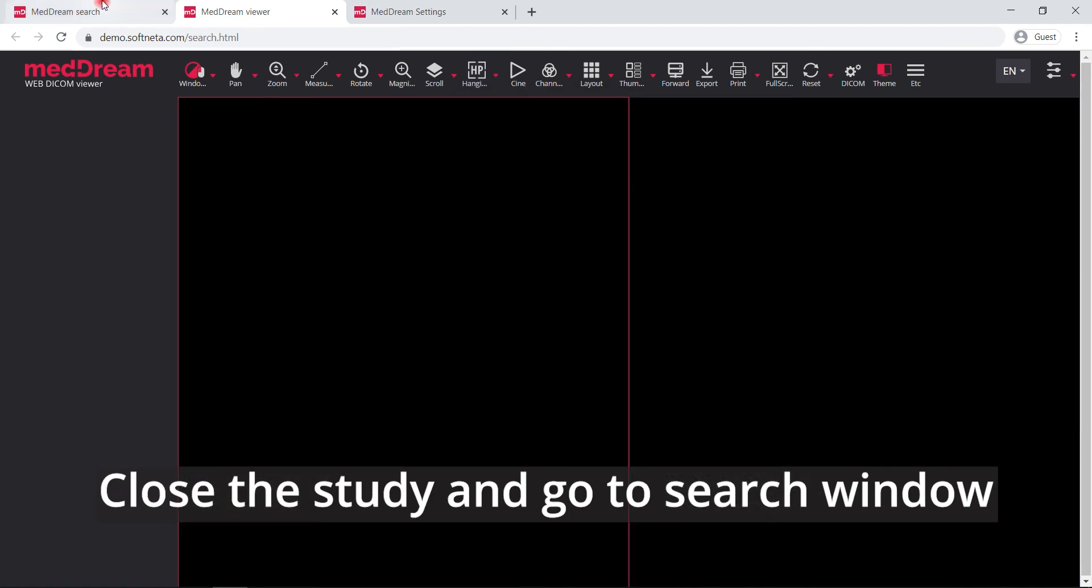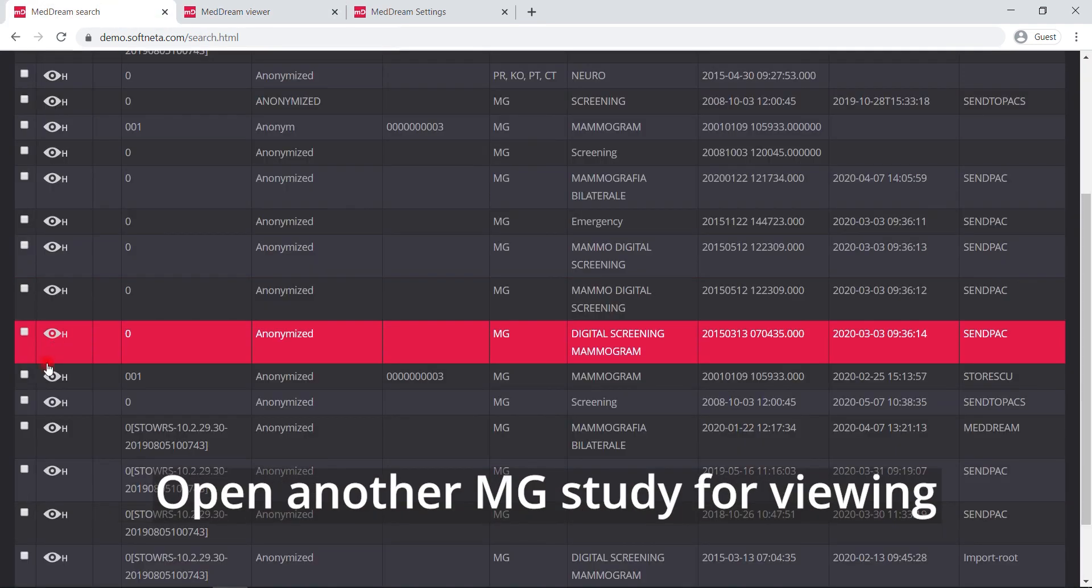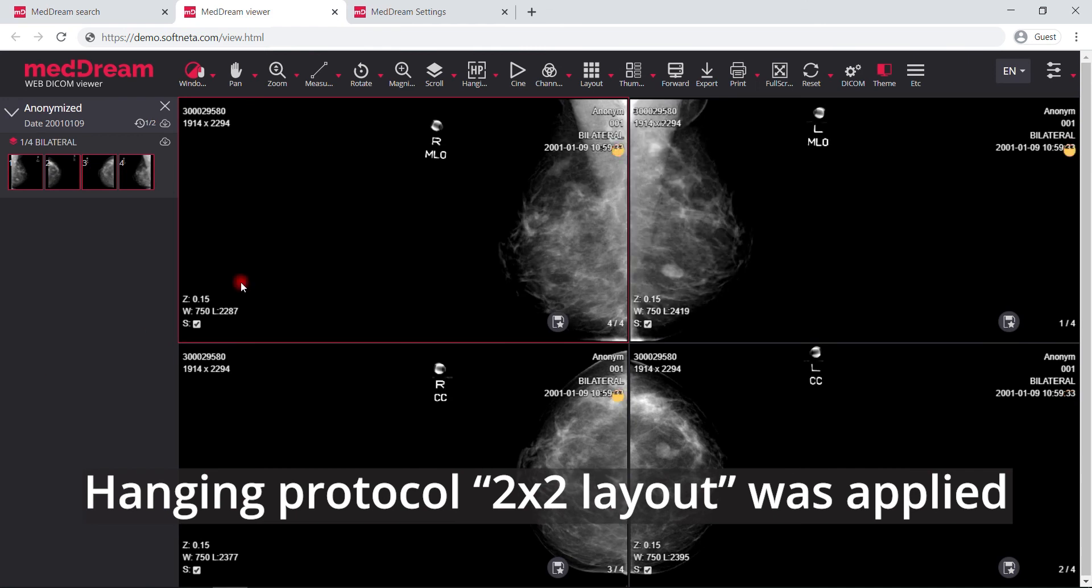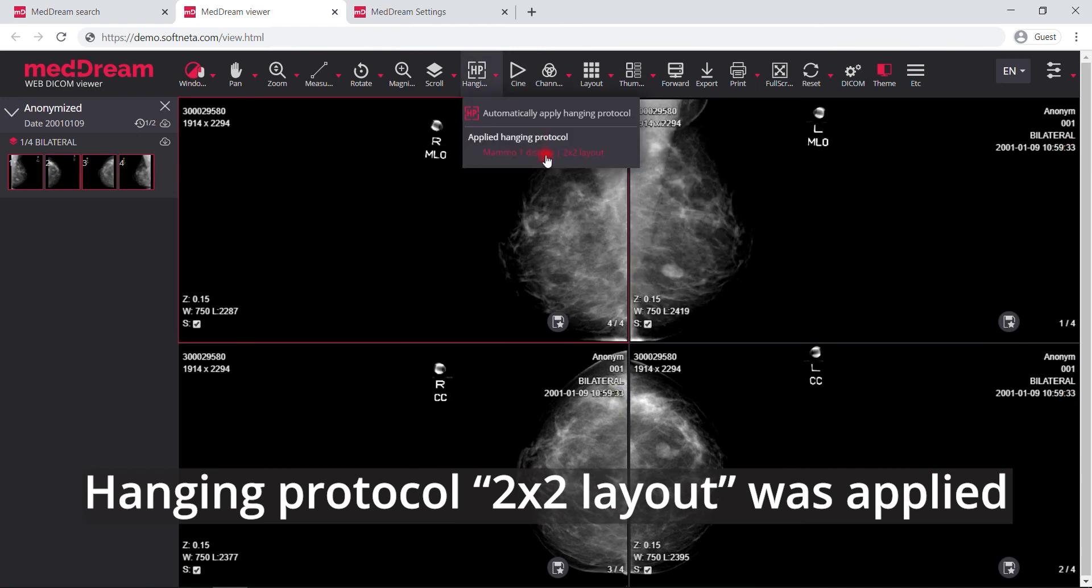Close the study and go to search window again. Open another mammography study. This time 2 by 2 layout hanging protocol was applied, because the study has four instances.